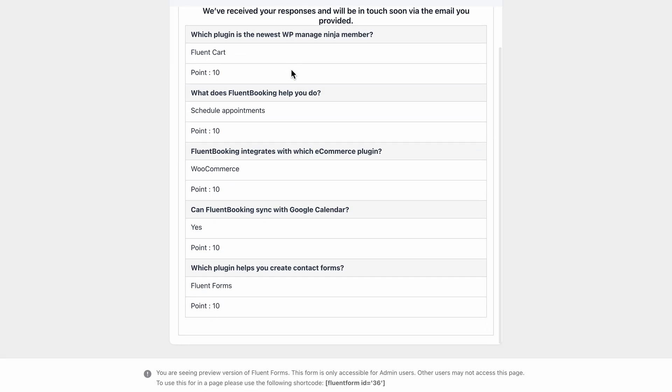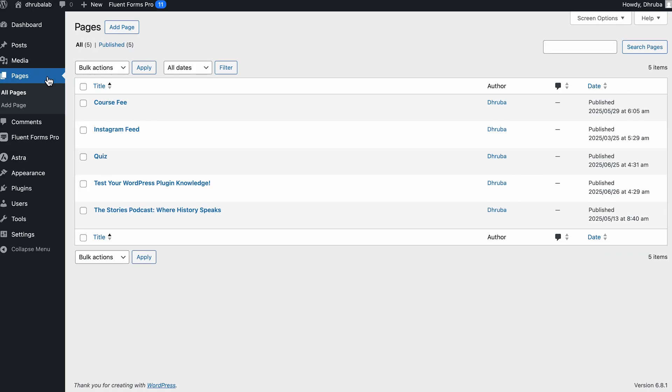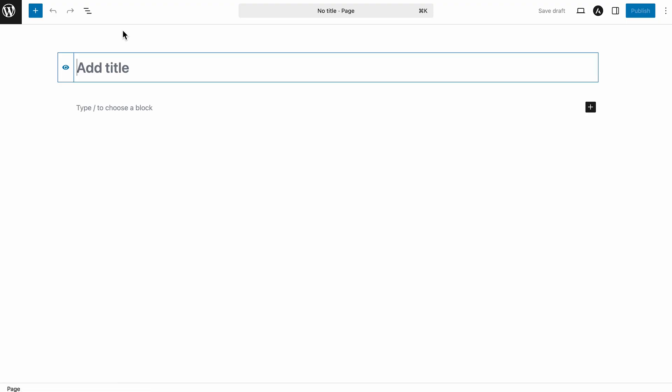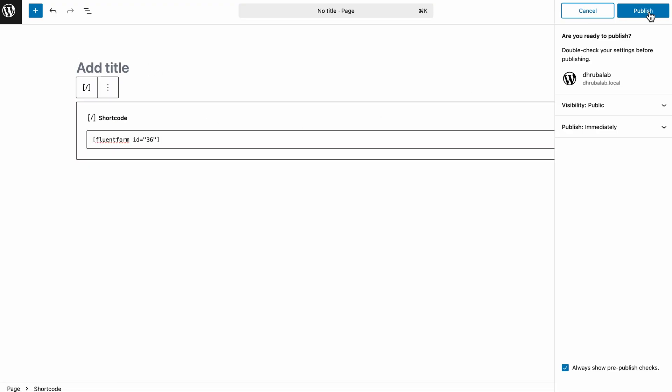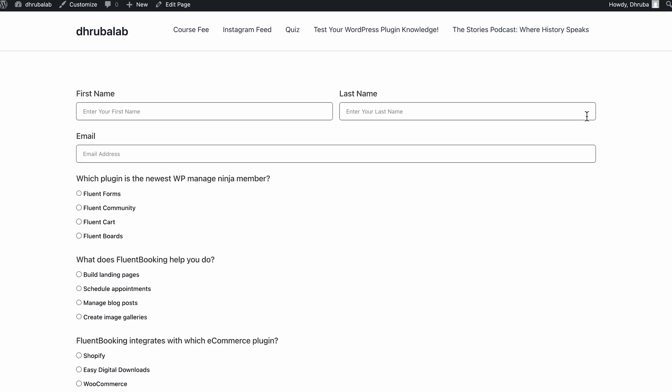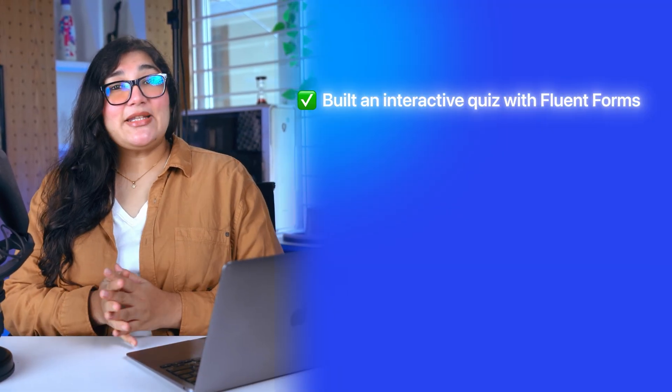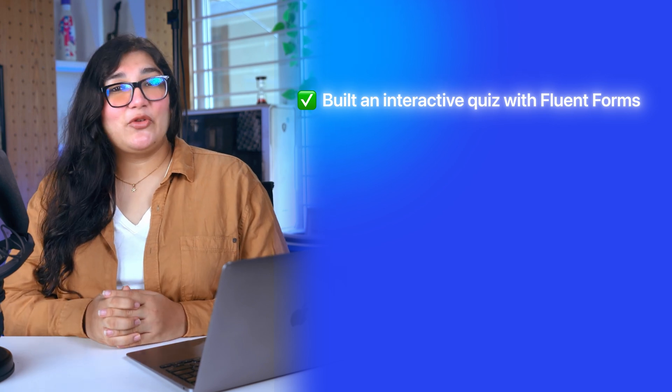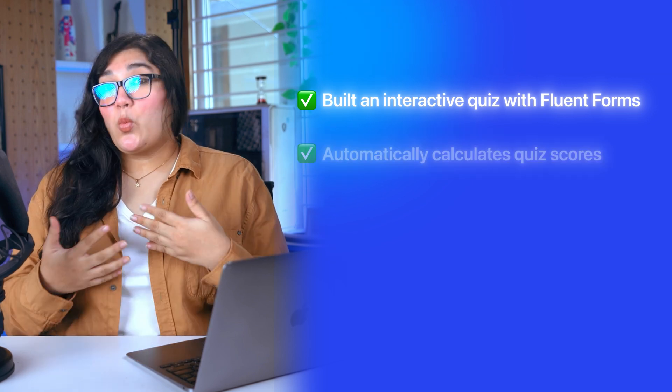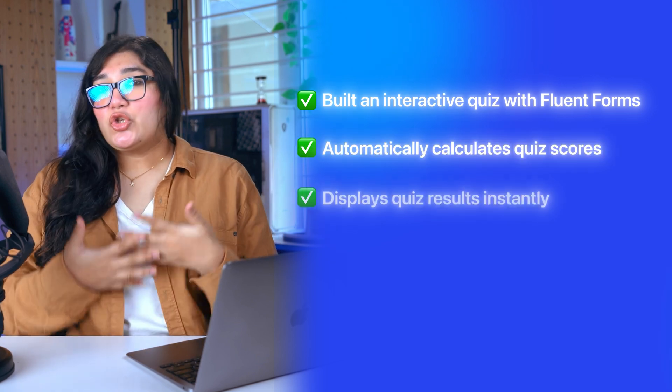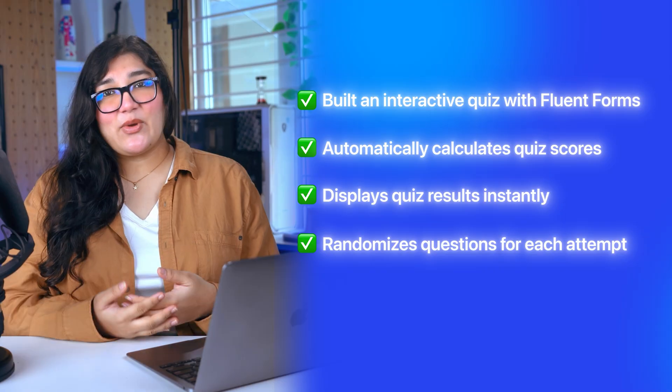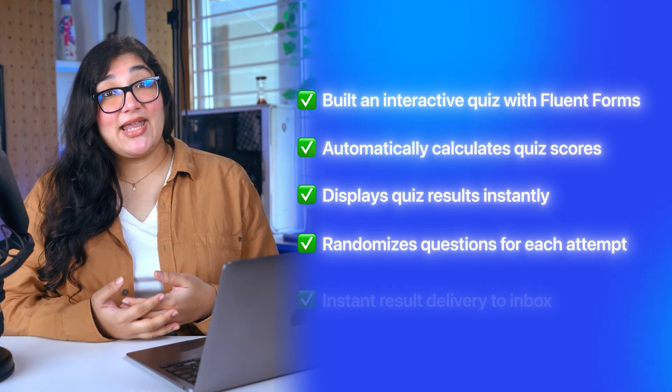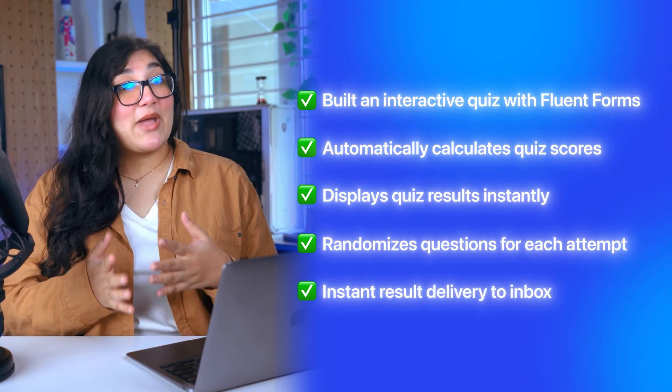Once it's all working, save the form and embed it wherever you want using a Gutenberg block, shortcode, or even Fluent Forms widget. And that's it. You've now built a complete quiz form with Fluent Forms, one that calculates scores, shows results, randomizes questions, and can even email results automatically.